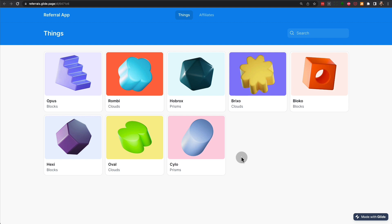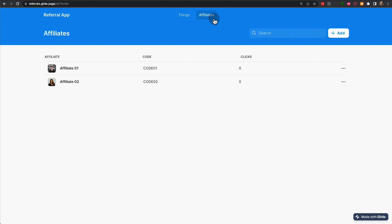Basically, every affiliate would get a specific affiliate code. In this case, we have two affiliates. The codes are code 1 and code 2.